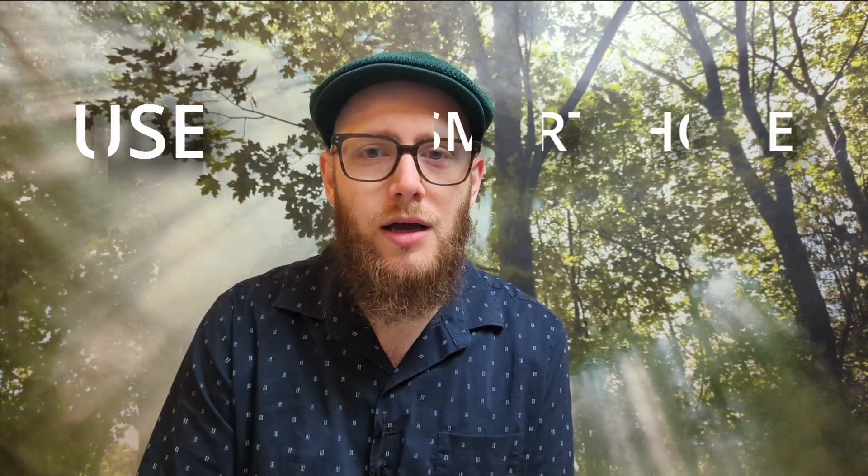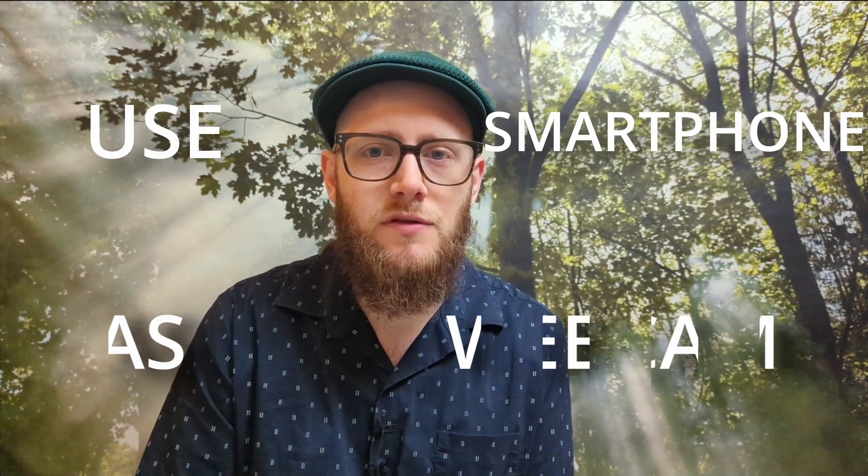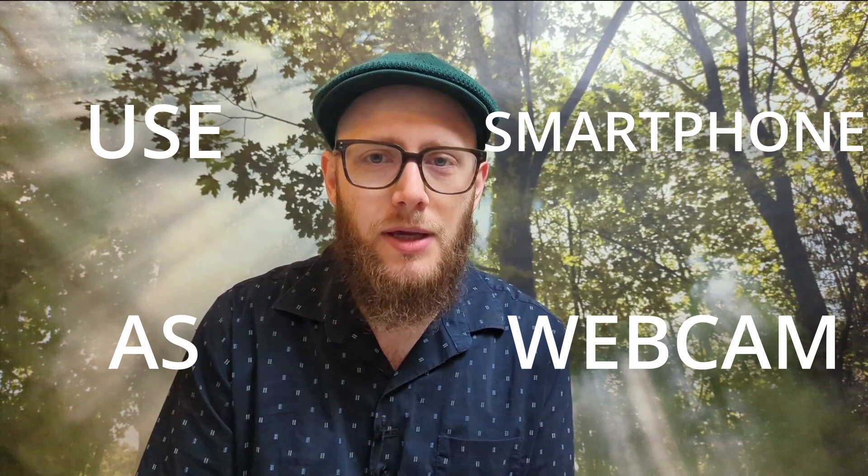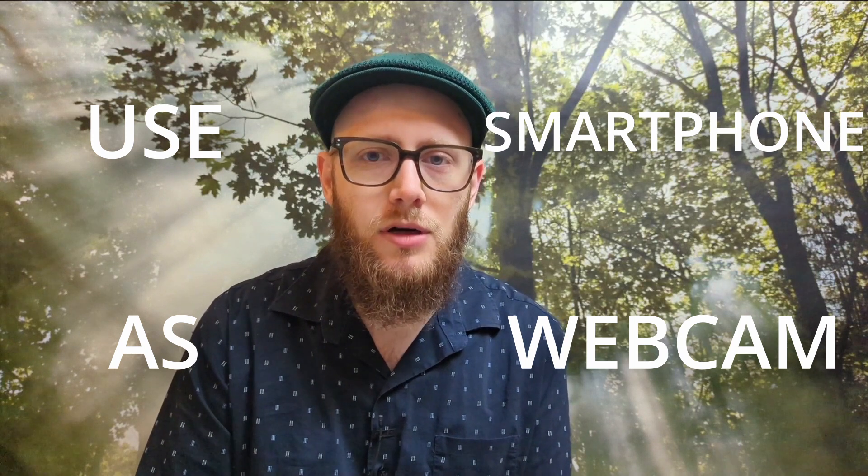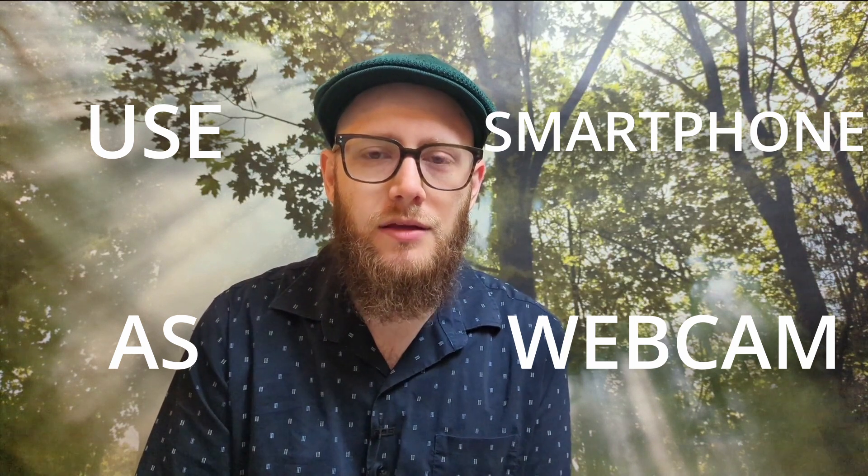Welcome back. Today I'm going to show you how I use my smartphone as a webcam on my computer. I think it's a really easy way if you don't have an expensive camera, you're starting out with YouTube like I am, and you just want to start recording high quality video going into your computer.